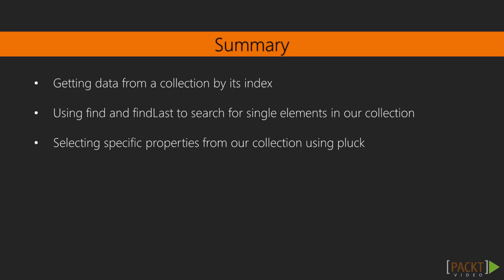Finally, we selected specific properties from our collection using pluck. Now you've got a grasp of the basics of getting data from a collection.